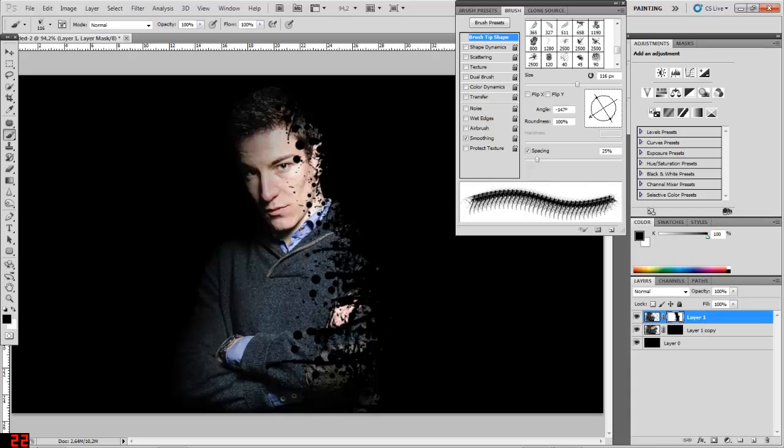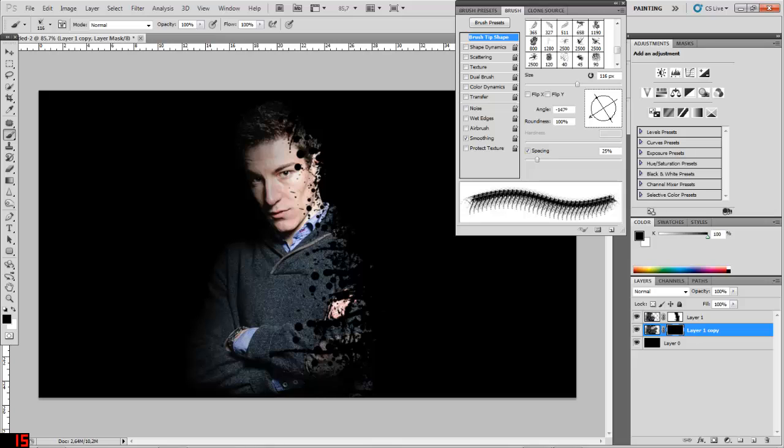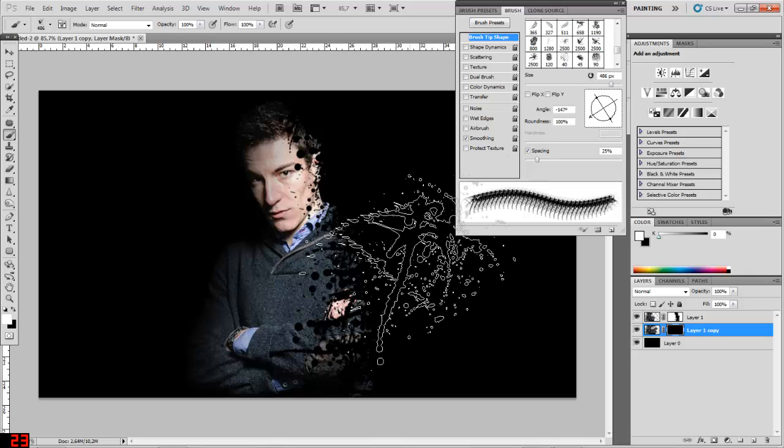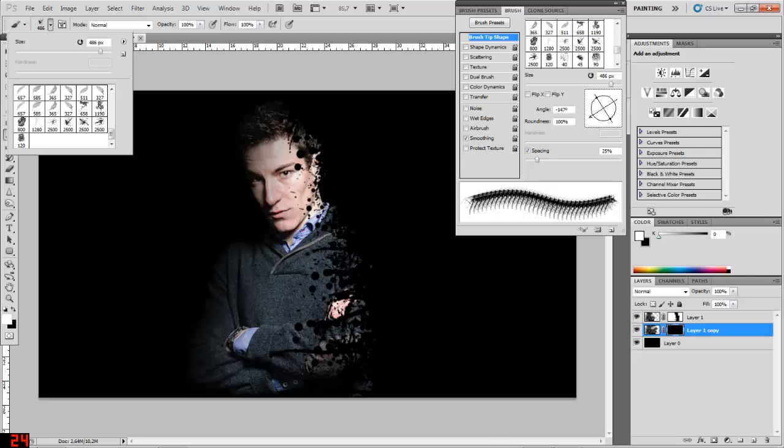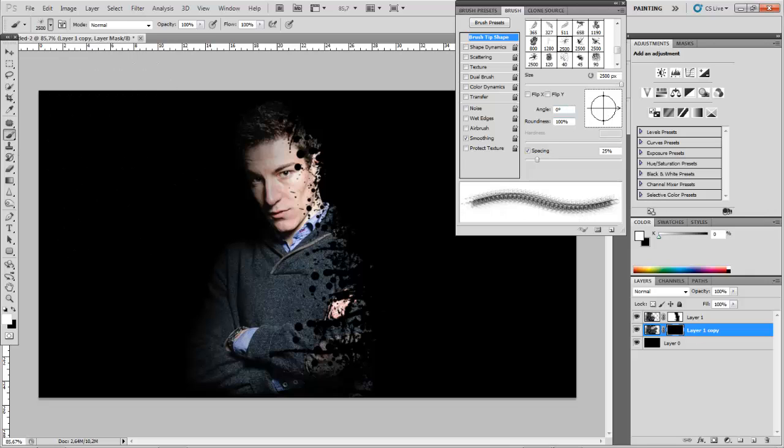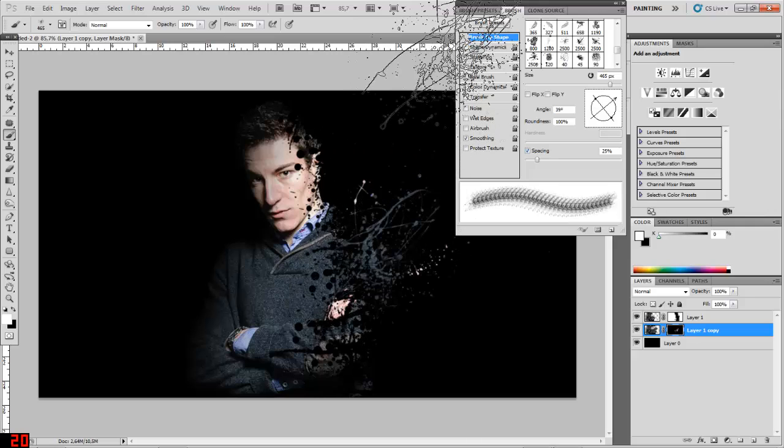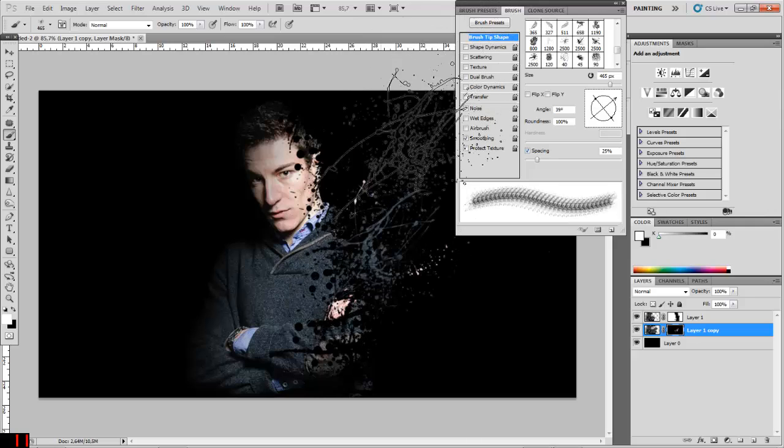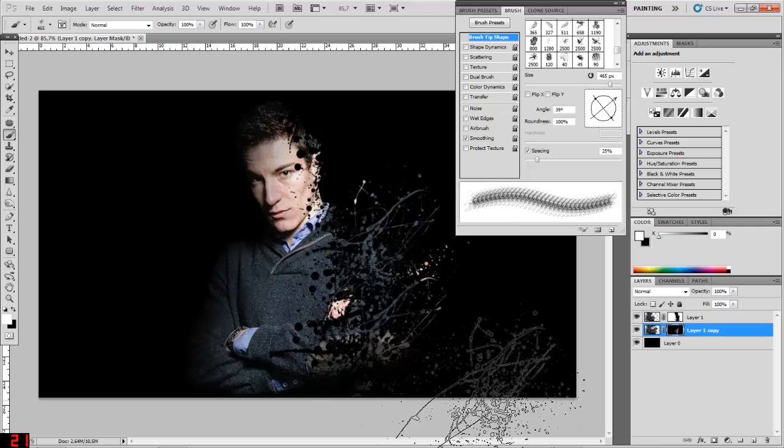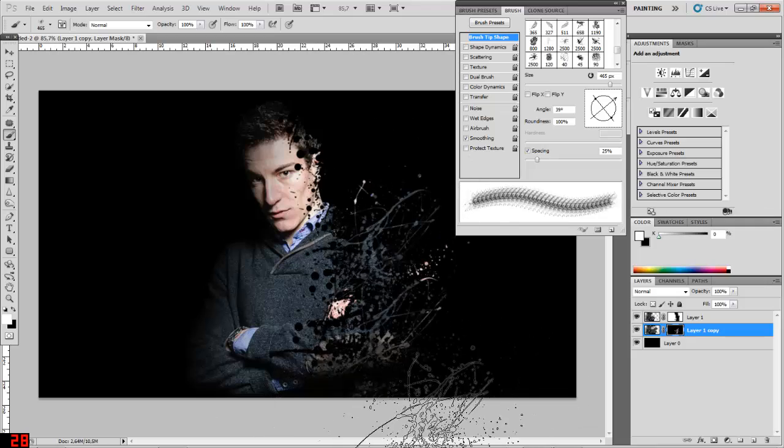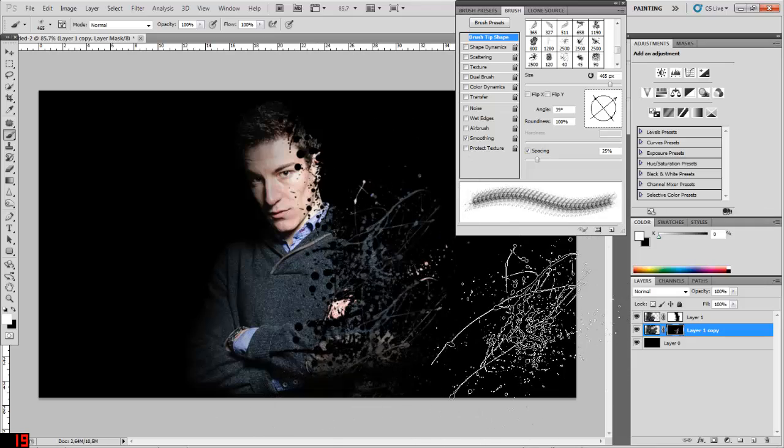So what you do next is just click on the other mask from our other layer and paint it in with white. So pick white as your foreground color, pick a brush that will easily do it. My favorite actually is this one. So yeah, you're actually just coloring him in again.